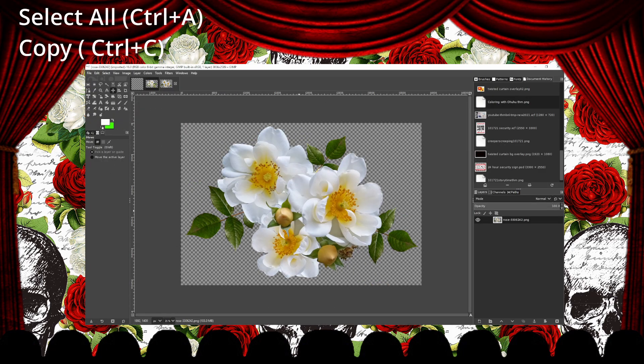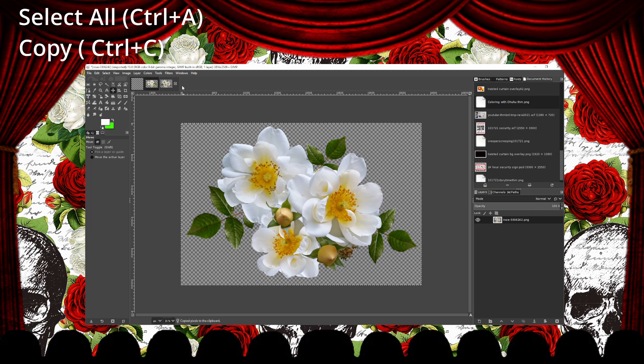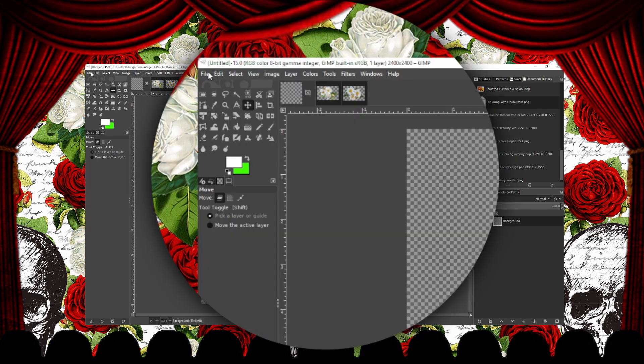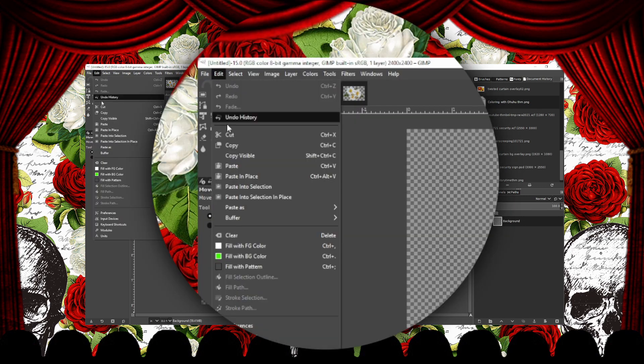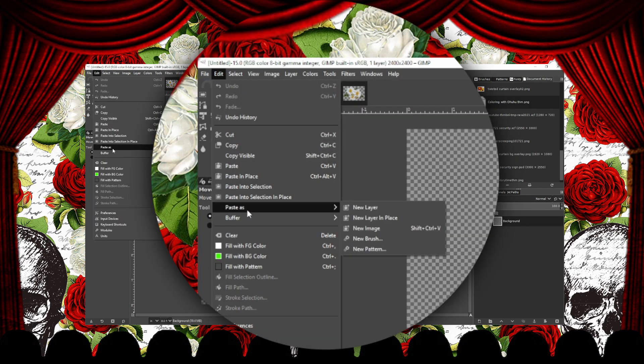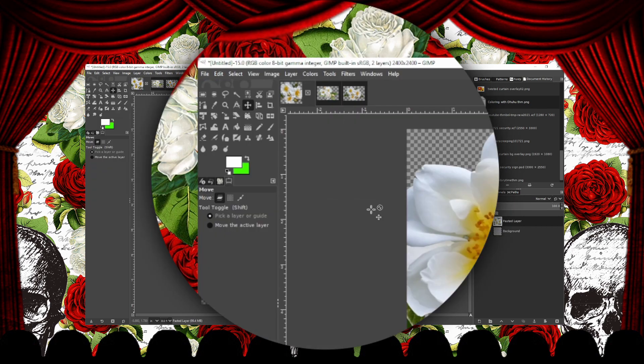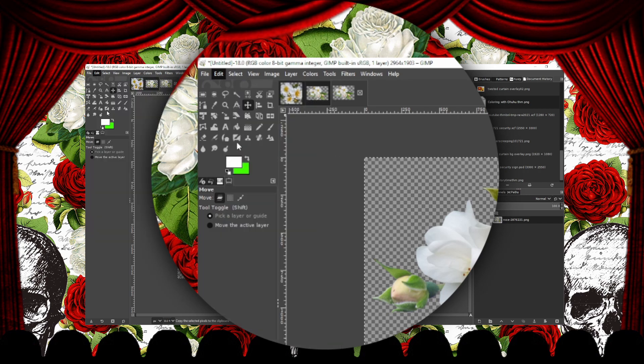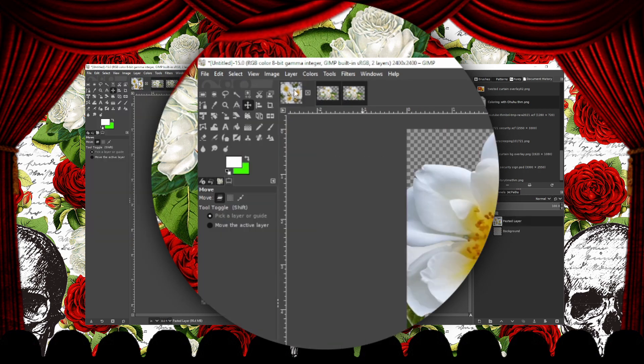Now we're going to select the image with Control A, then copy it with Control C. Select the window of the canvas you just made, then go to Edit, Paste As, and then select New Layer. Then repeat the process for the second image.